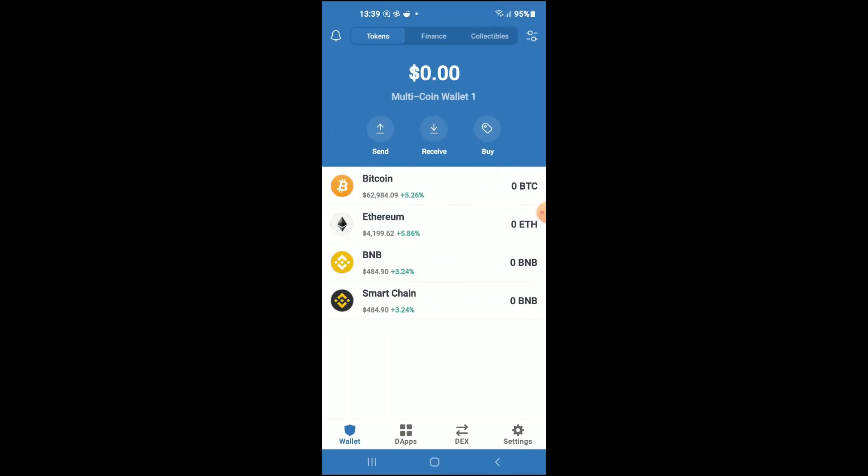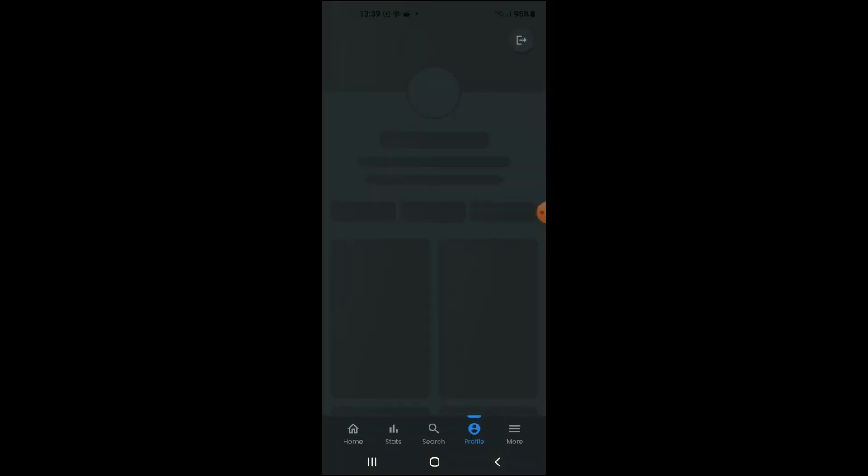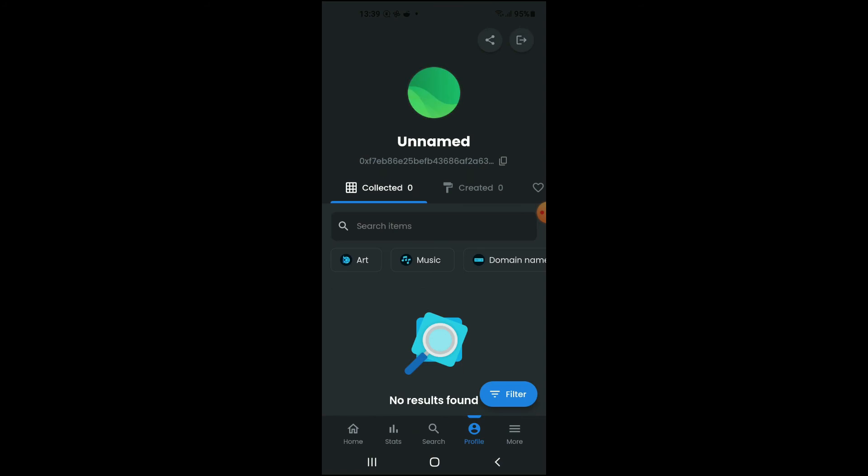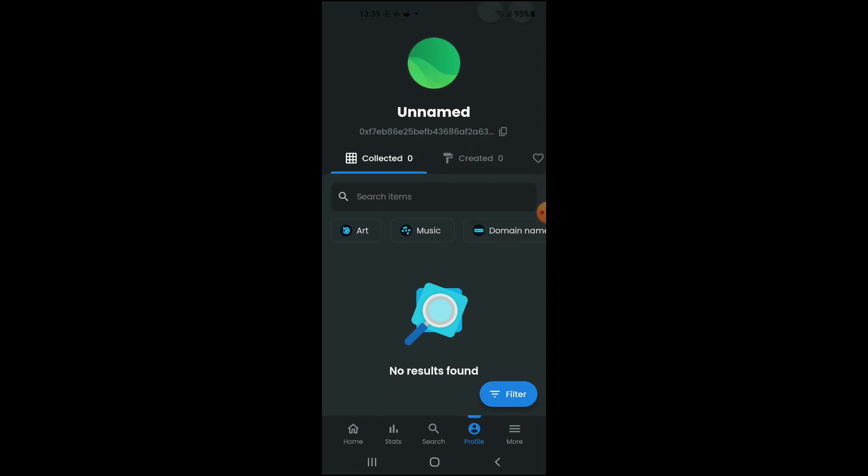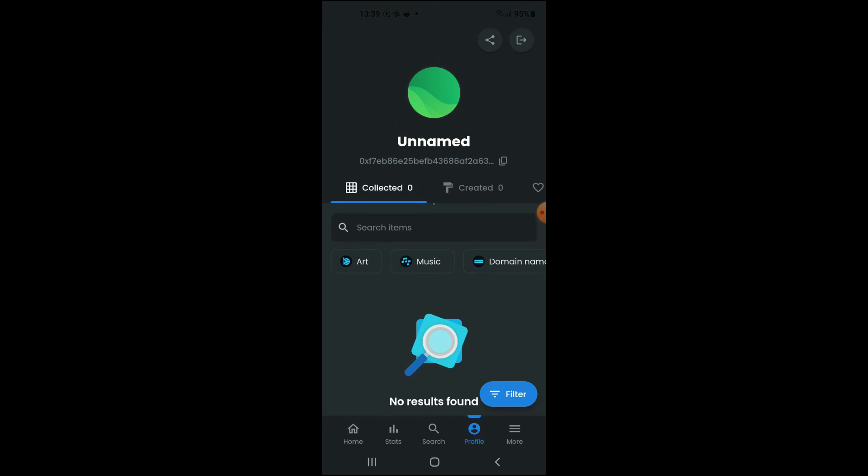And now if you go back into OpenSea, as you can see right here, your Trust Wallet account is now connected. Hope you found this video helpful and informative on how to connect Trust Wallet to OpenSea.